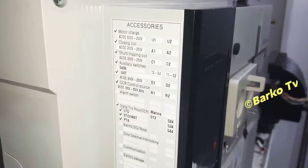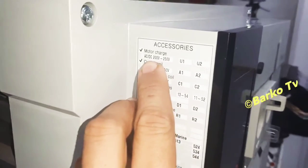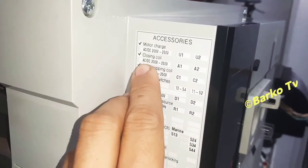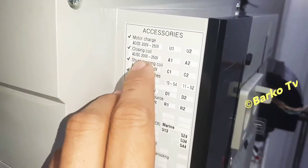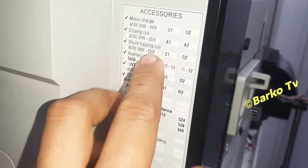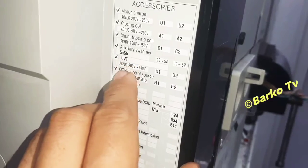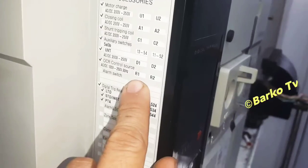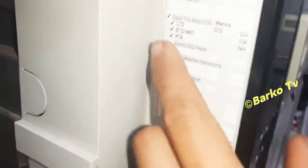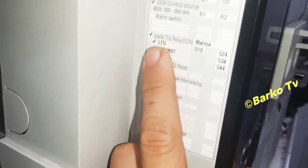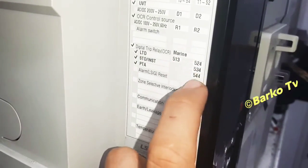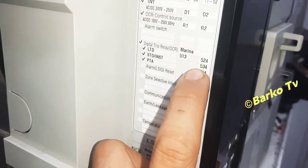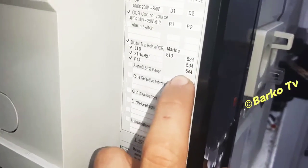This is the nameplate and accessories. Motor charge means the motor supply is 220V. Closing coil is 220V, shunt trip coil is 220V, auxiliary switches and UVT is 220V, OCR is also 220V. This is the digital trip — it has long delay, instantaneous, short, and preference trip.